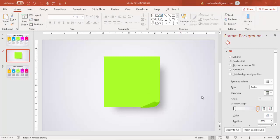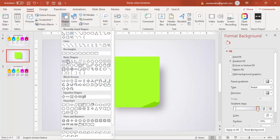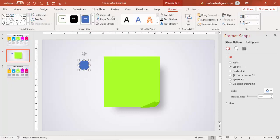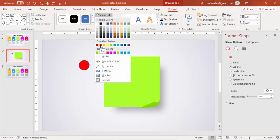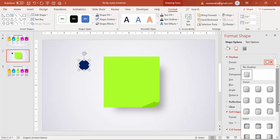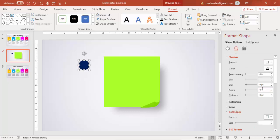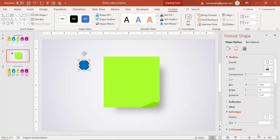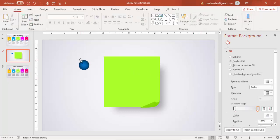Next, draw a push pin. Go to Insert, then Shapes, and select the Oval shape. Draw the oval and give it a dark blue color. Set Shape Outline to No Outline. Go to Effects, then Shadows, and give it an Inner shadow effect. Adjust the distance and increase the blur size so you can see the color depth. You now have the push pin head shape.